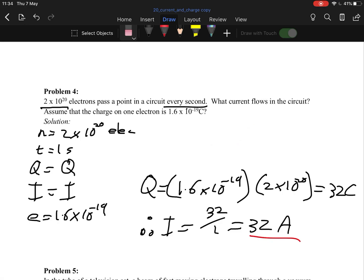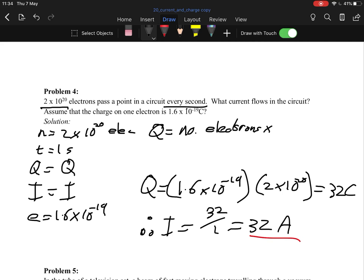Key formula to remember: Q equals the number of electrons times the charge of one electron (e). So Q = N × e. The charge is always the number of electrons multiplied by the charge of an electron — that's the only extra curveball they throw you in these questions, and it's always the same every time.